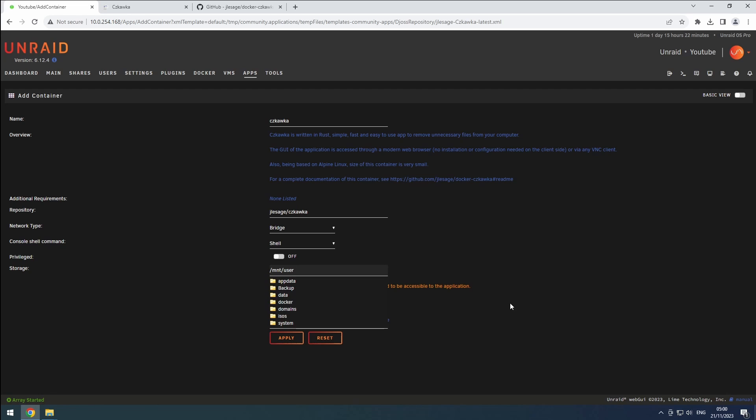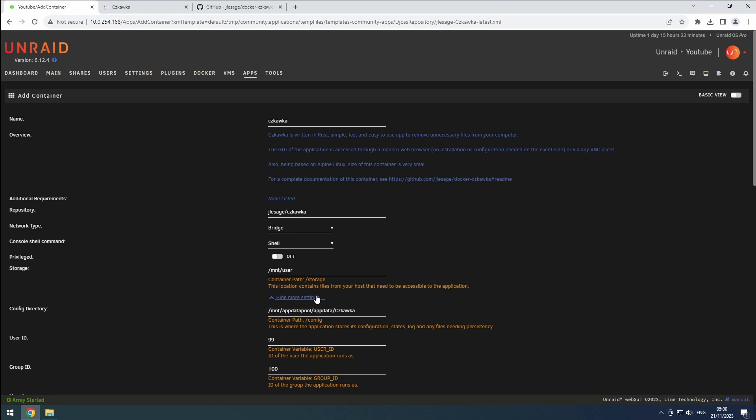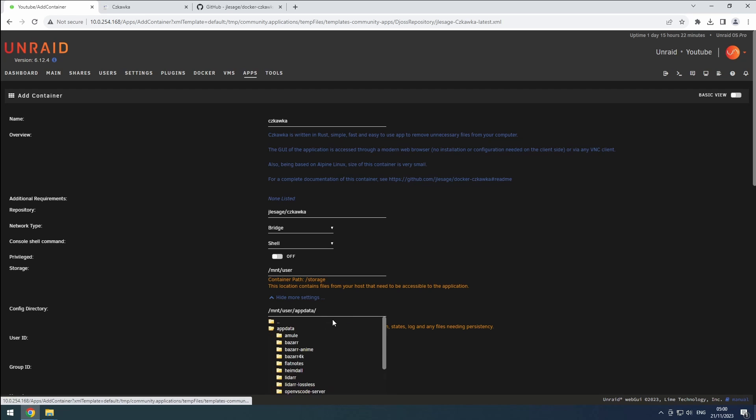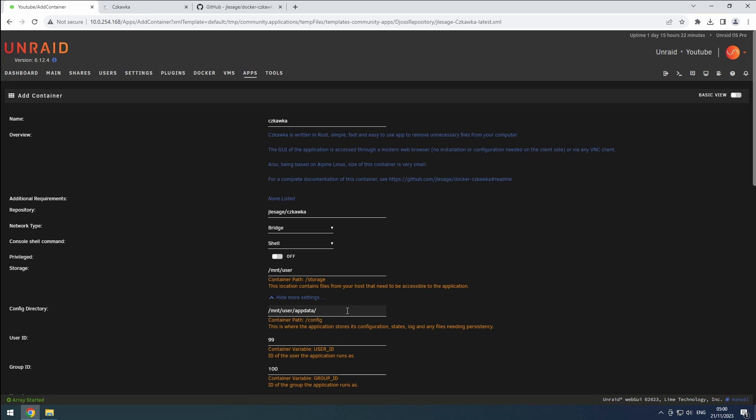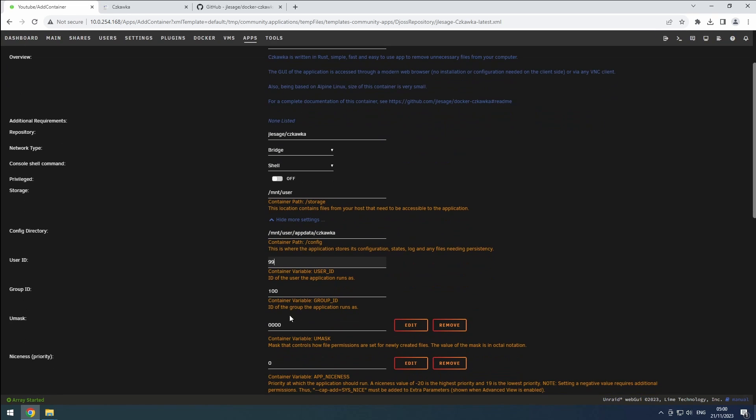In the advanced settings, ensure the config directory points to the Chkaka folder in our app data share. Configure the user ID, group ID, and umask as 99, 100, and 022 respectively.